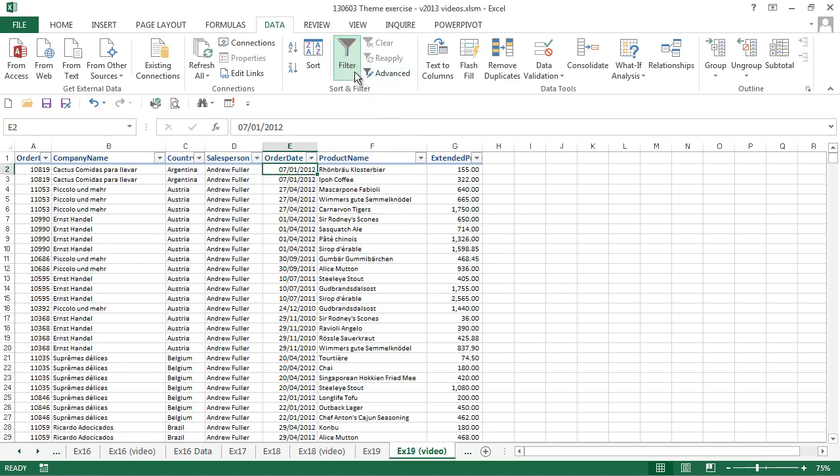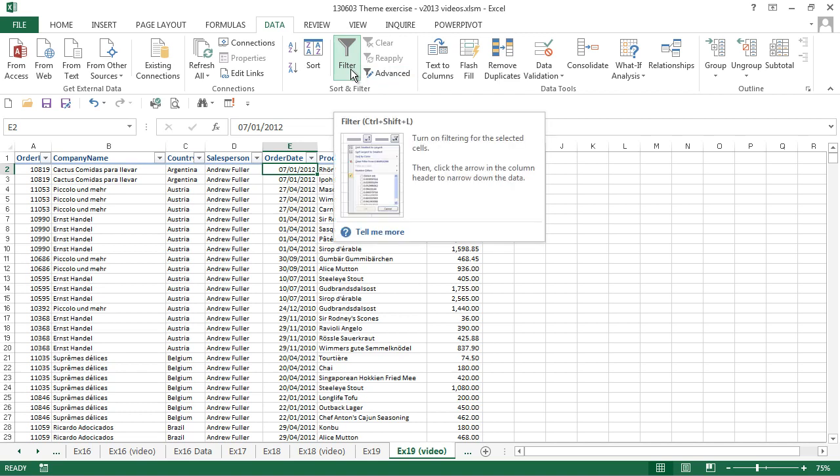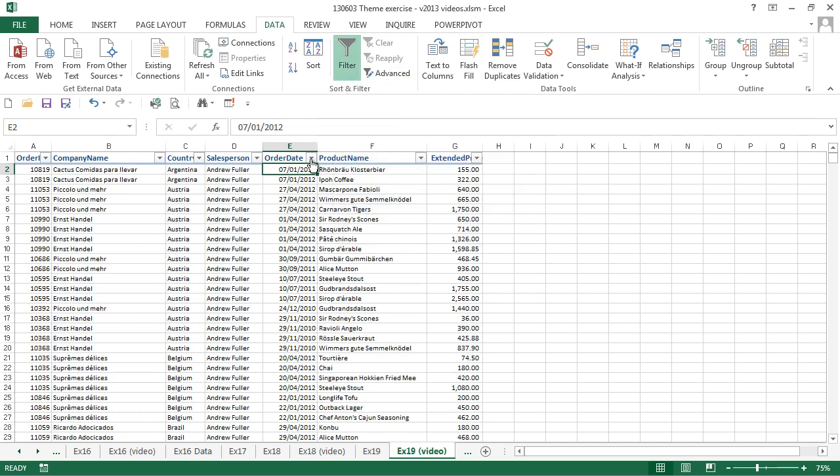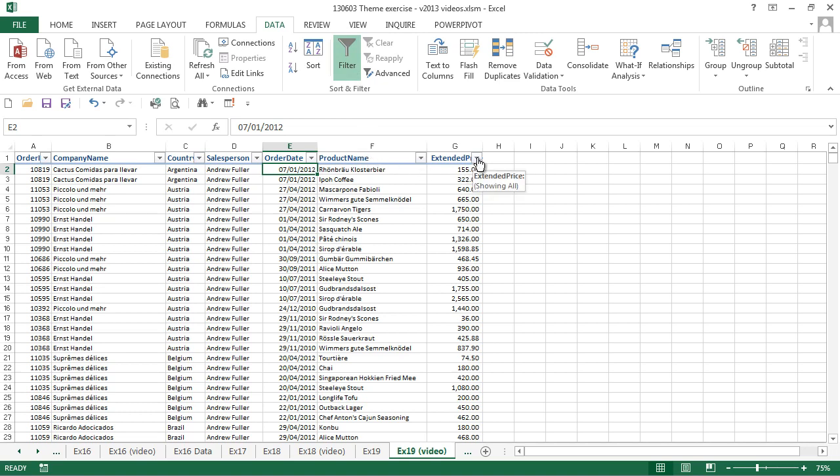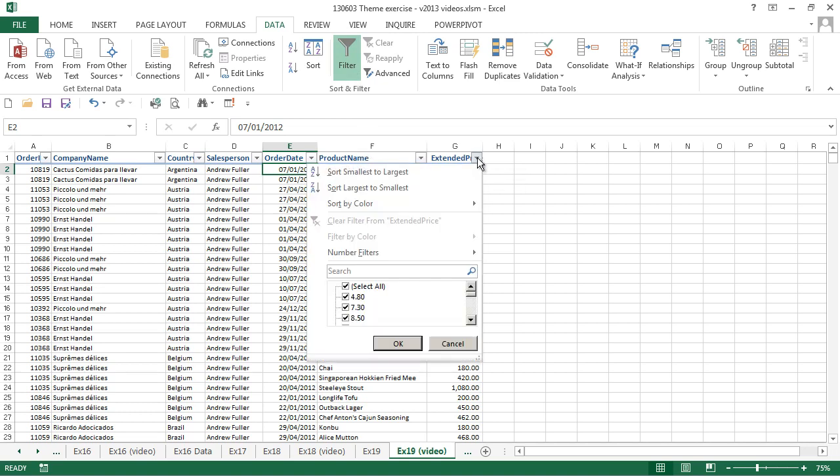We're going to look at filters. We can see from the data ribbon that the auto filter is turned on. Therefore, there's a filter drop-down on each of our column headings. We turn that off, we can see that drop-down goes. We'll turn it back on, and we want to filter by extended price. So we click the drop-down in the extended price column.